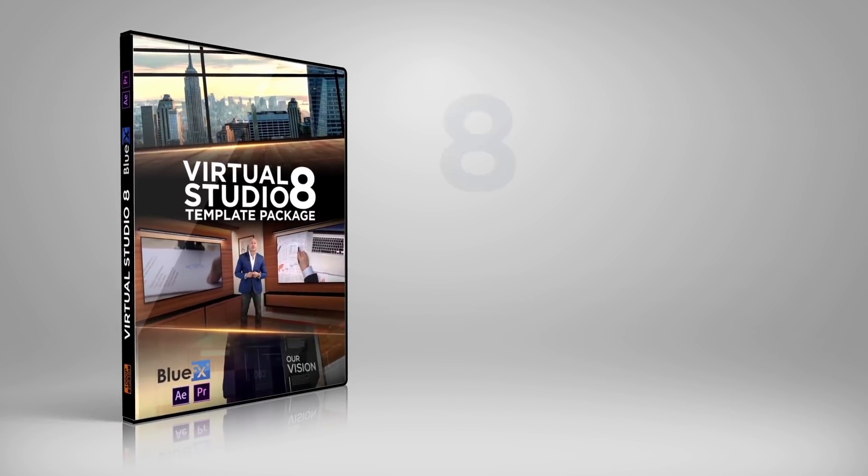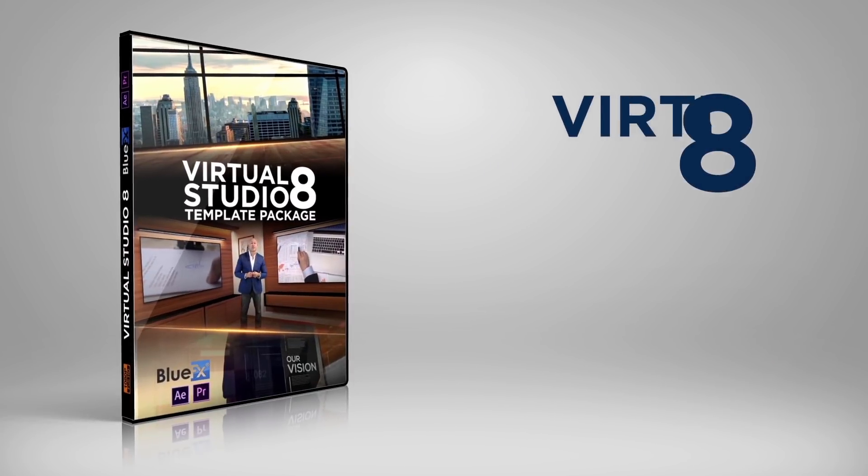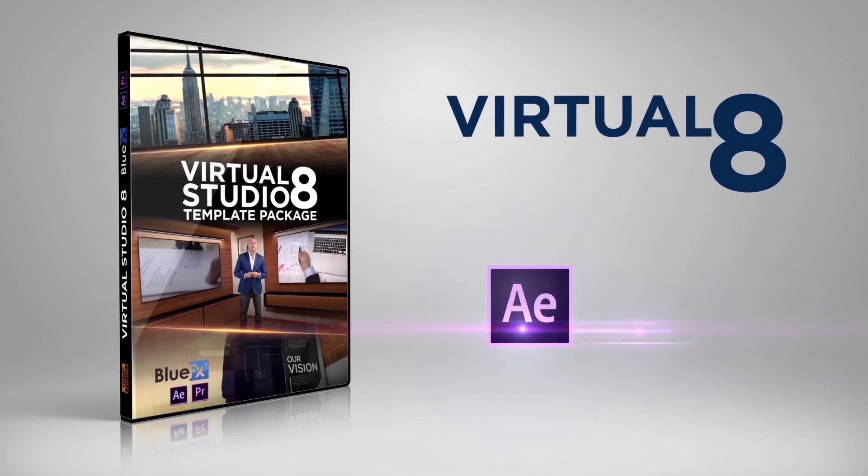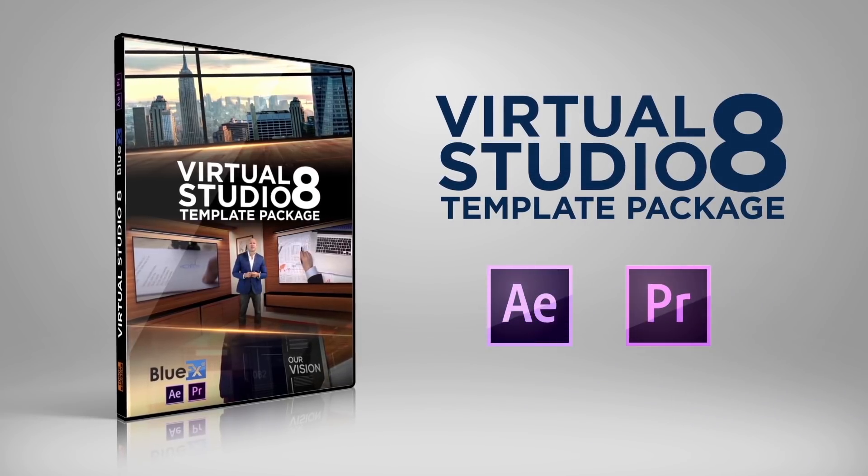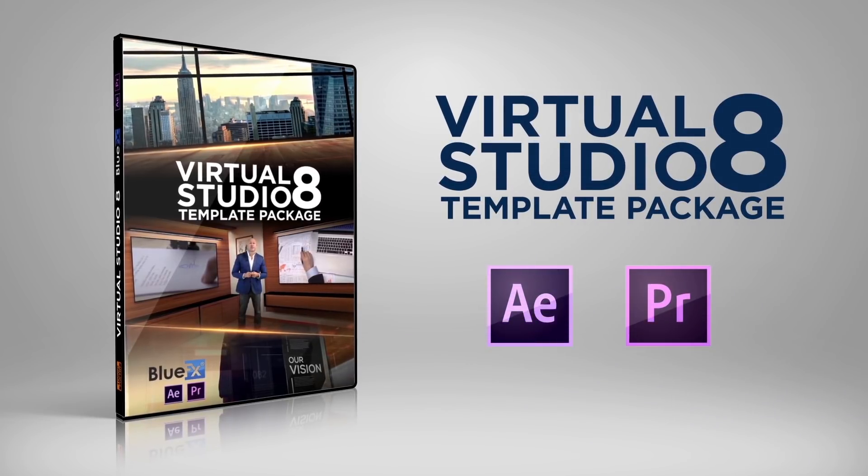So go ahead, get the BlueFX Virtual Studio 8 template pack right now and create great looking videos in your own Virtual Business Studio.